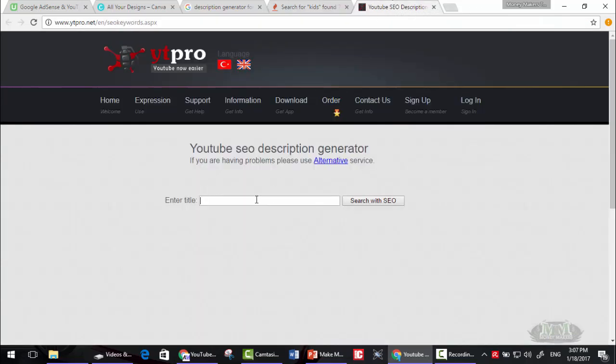Now for the description, you can write toys for kids. Then click search with SEO.